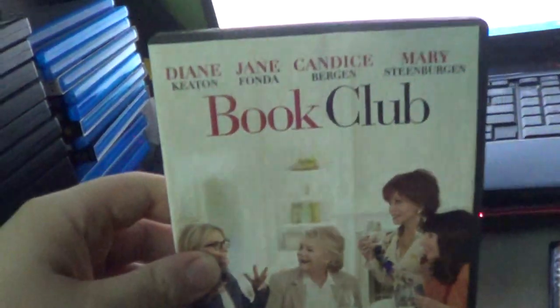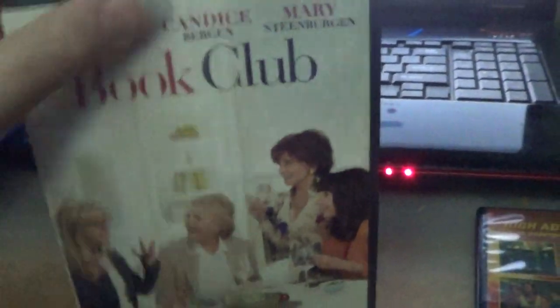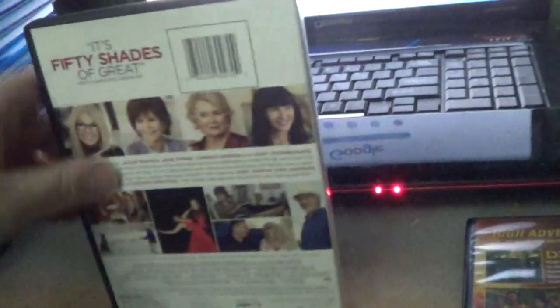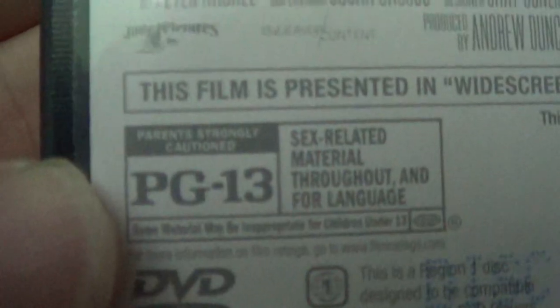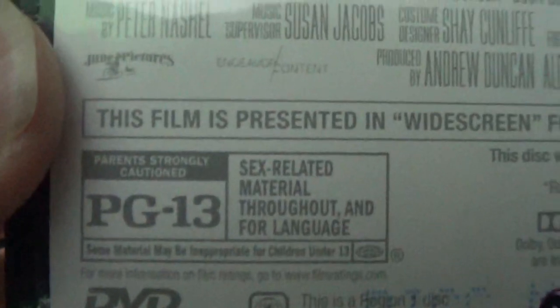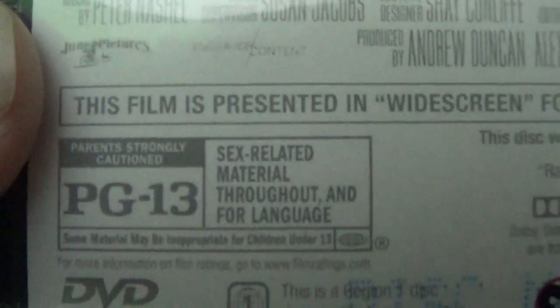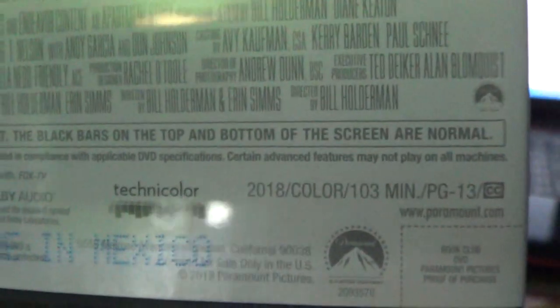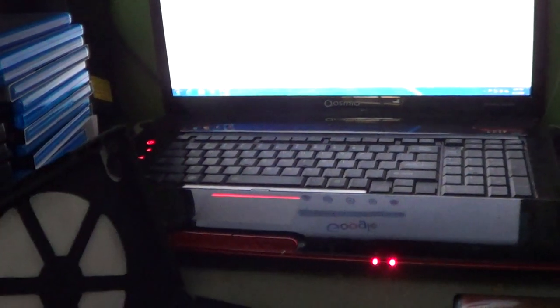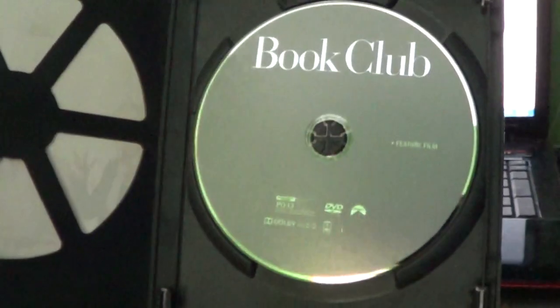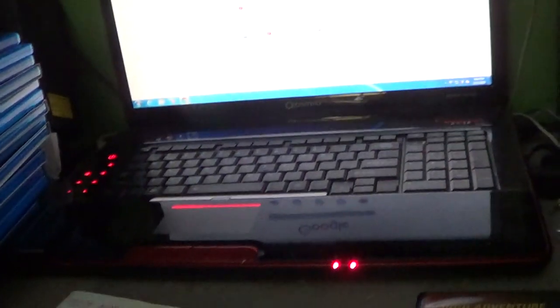Next up is Book Club, a 2018 film. This is one of the PG-13 movies - this one has sexual material, brief nudity, and language. I don't know how much dirty language this film contains. That was a boring gray disc, I'm sorry about that.